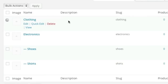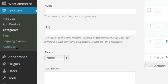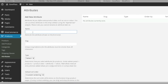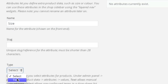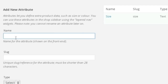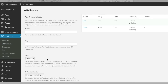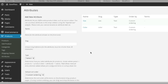So now I want to add attributes — I'm going to add attributes for size and color. You don't have to do this; it's up to you. I personally want to demonstrate something for you. I'm going to enter in Size, use the Text type, and set default sort order to Custom Ordering. Then I'll enter in Color with Text type as well and add the attribute. And now we can finally add a product.